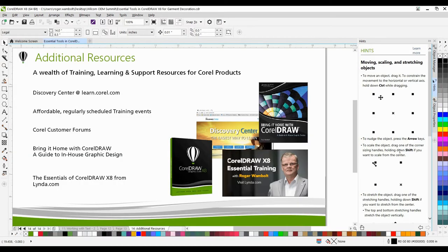If you've enjoyed this tutorial and you're looking for additional resources, head on over to the Discovery Center at learn.corel.com.